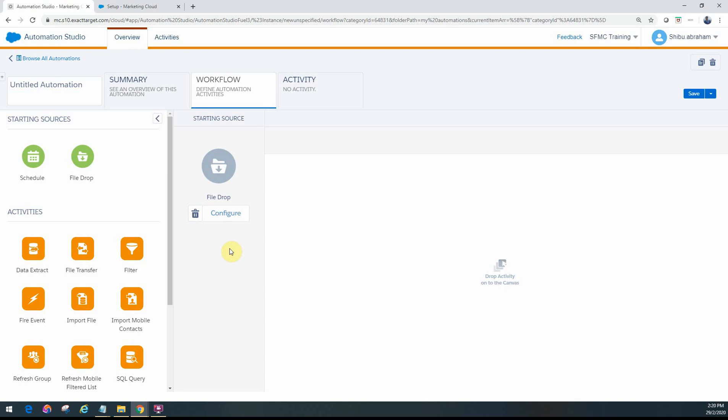File drop is also known as triggered automation. On exams and in practice, people refer to it as triggered automation or file drop. When someone refers to triggered automation, this is quite different from triggered sends, which is something totally different.